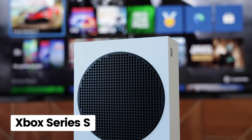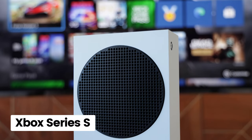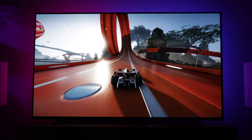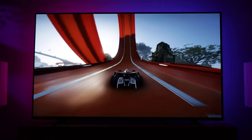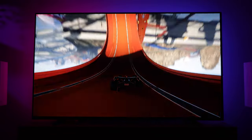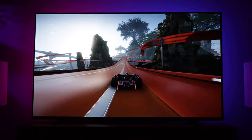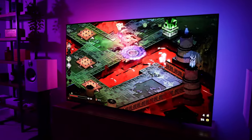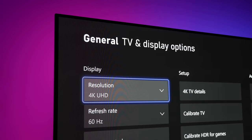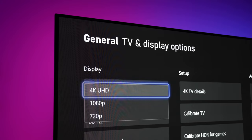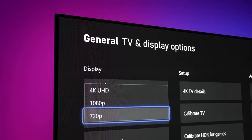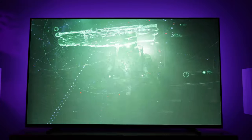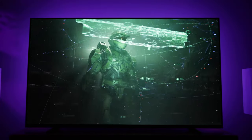The Xbox Series S surely offers the best value for money on the console market right now. However, as an entry-level machine it also has some limitations. In this video we're going to look at how you can get the best image quality from your Series S whilst using a 4K TV. This will include the best settings regarding upscaling and resolution output, and I'll also try to clear up any confusion around what this machine is truly capable of.